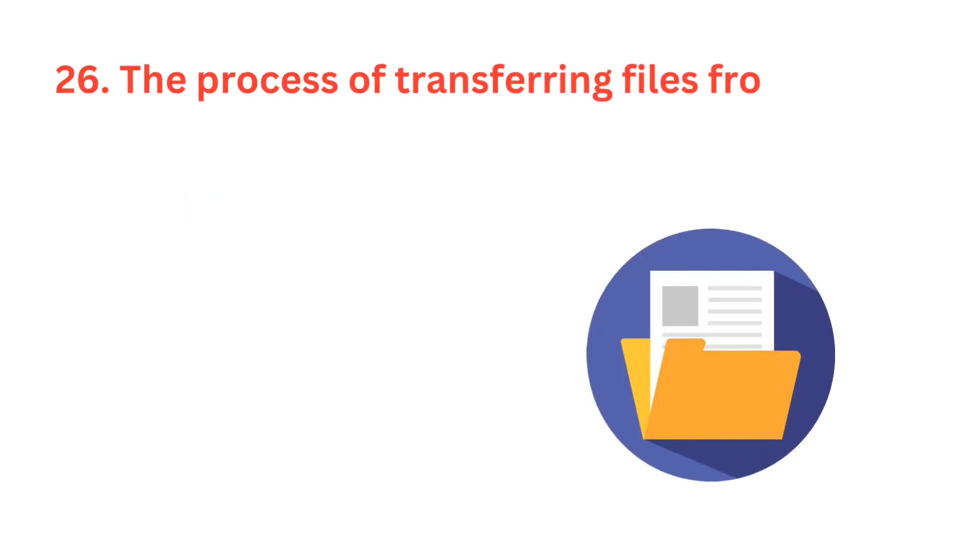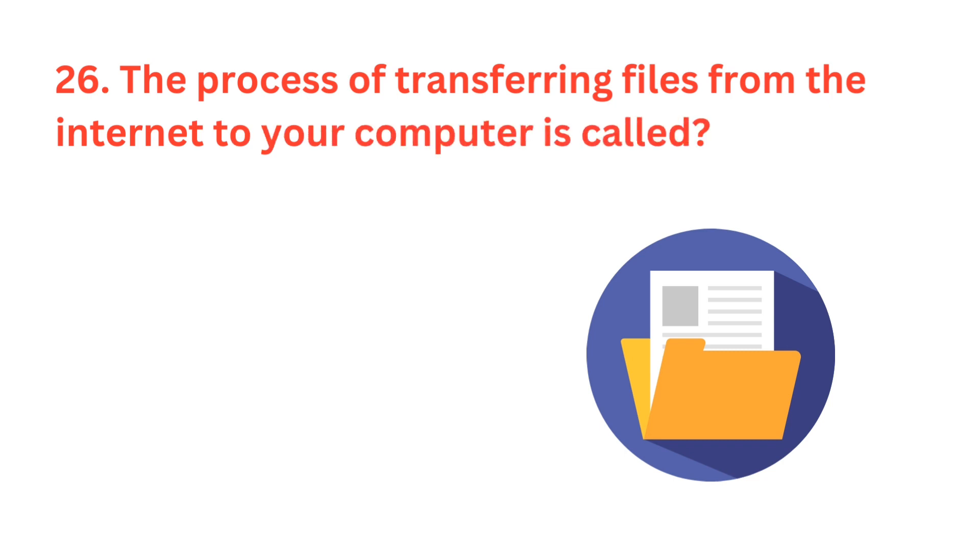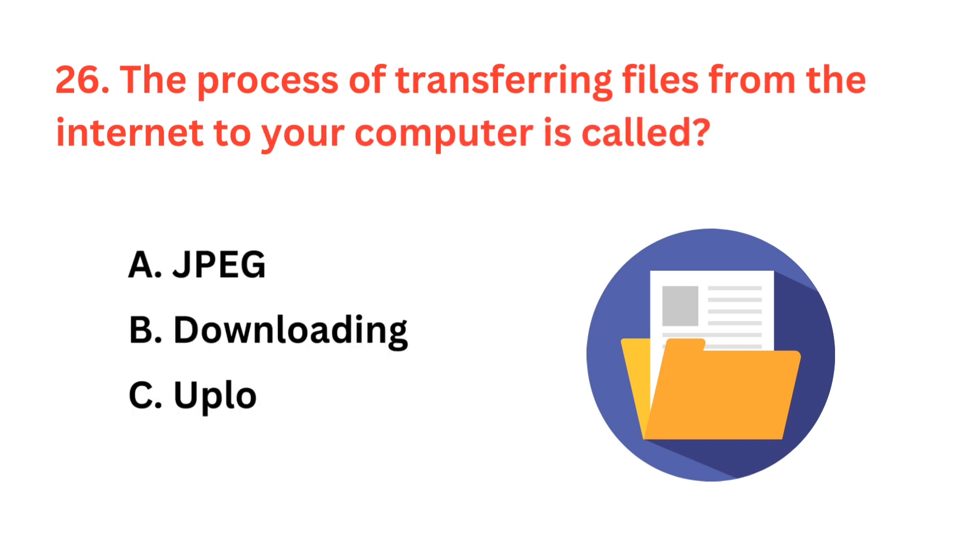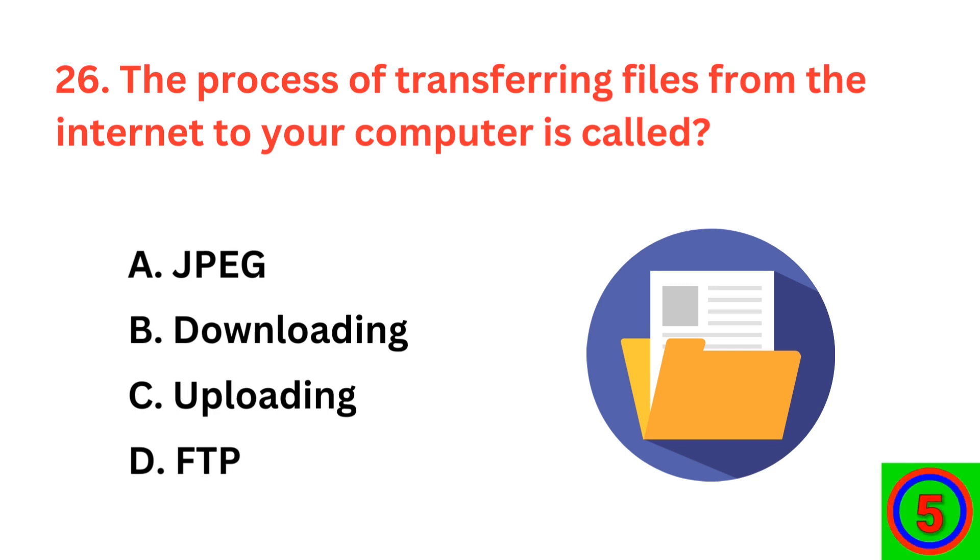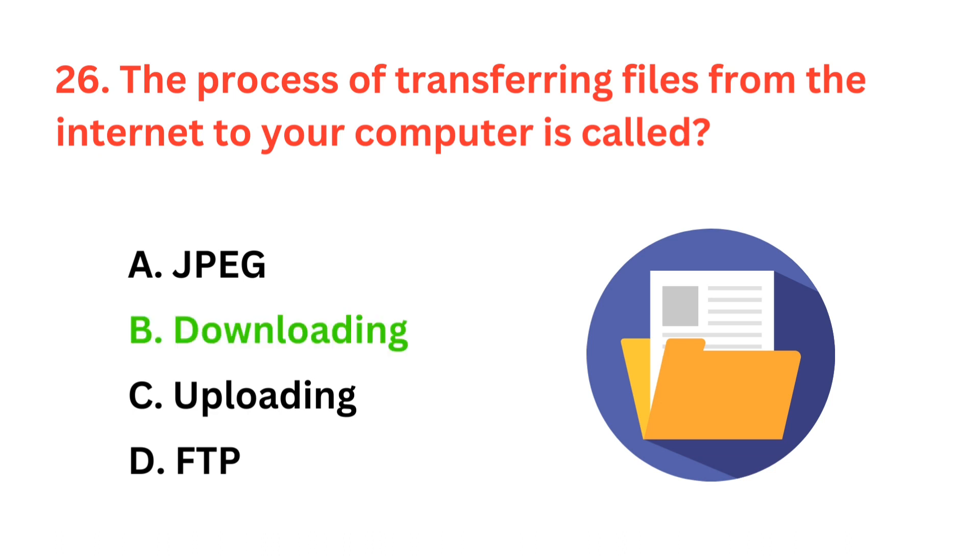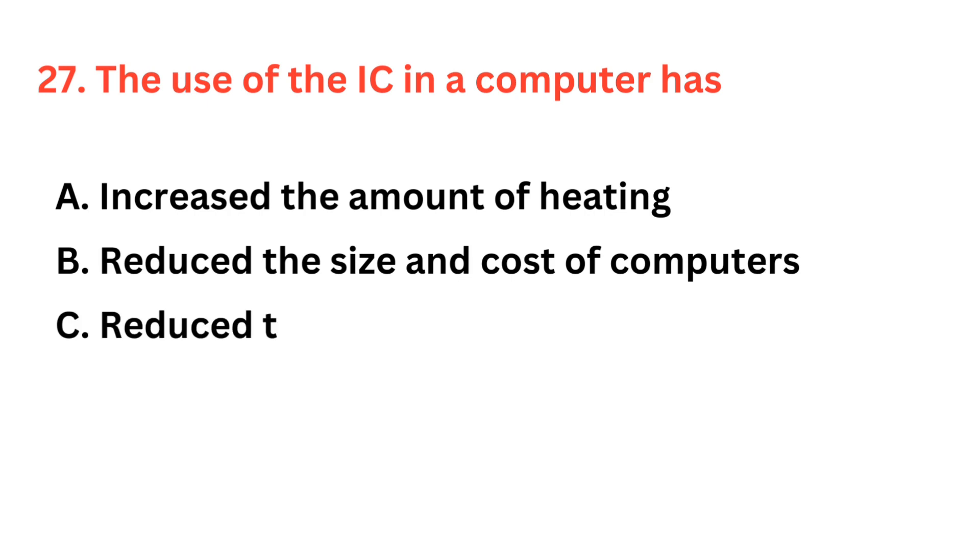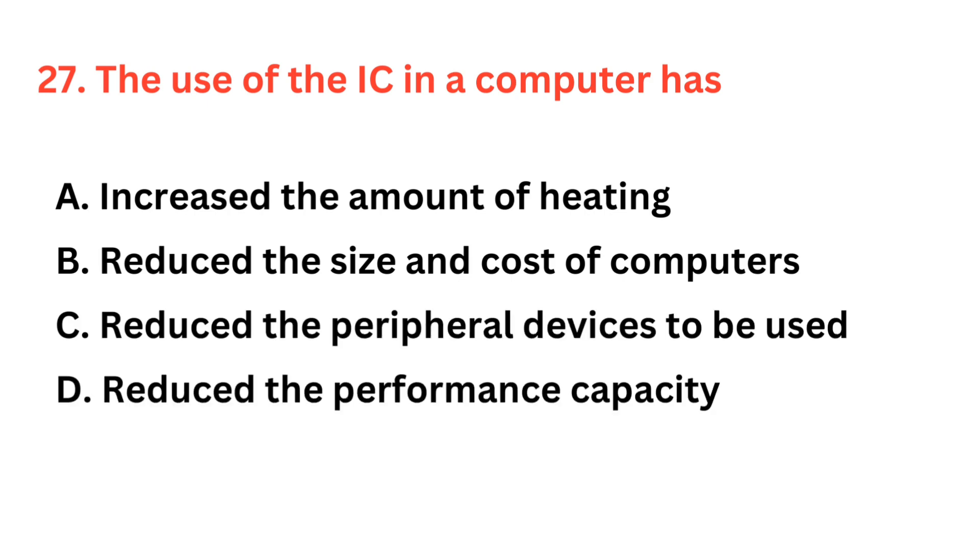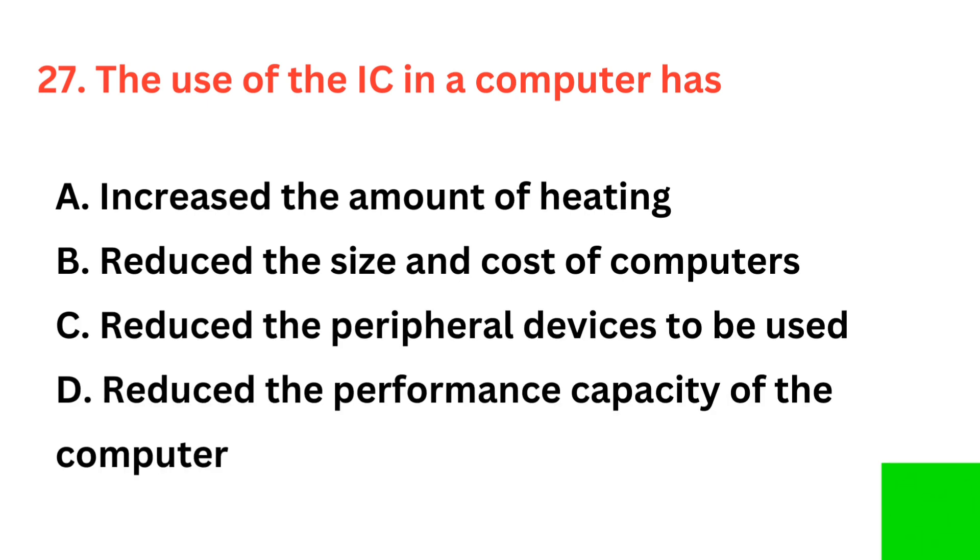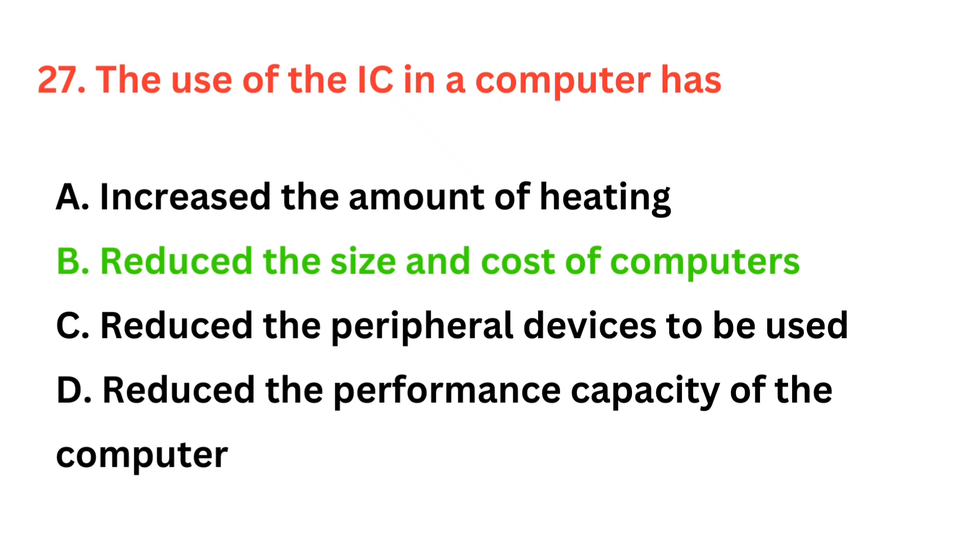The process of transferring files from the internet to your computer is called? The correct answer is option B, downloading. The use of the IC in a computer has? The correct answer is option B, reduce the size and cost of computer.